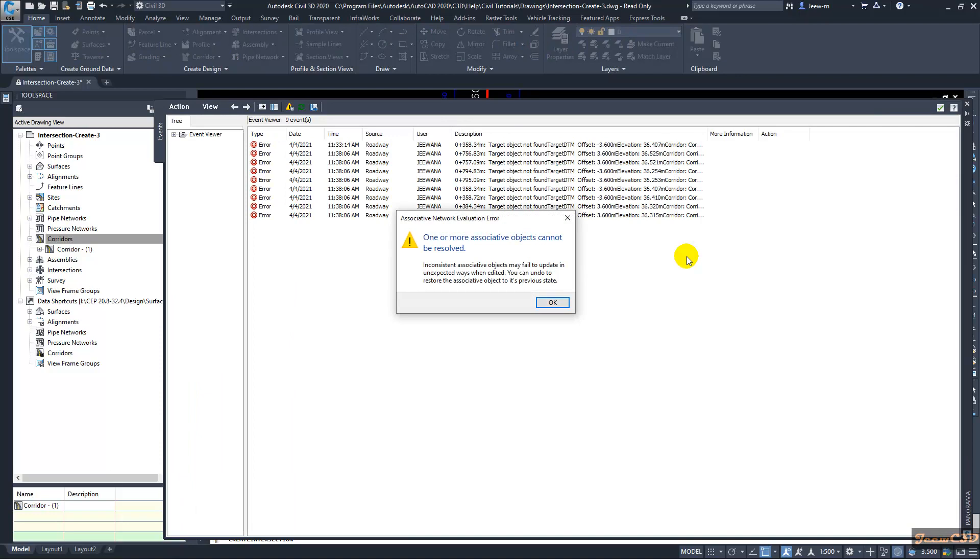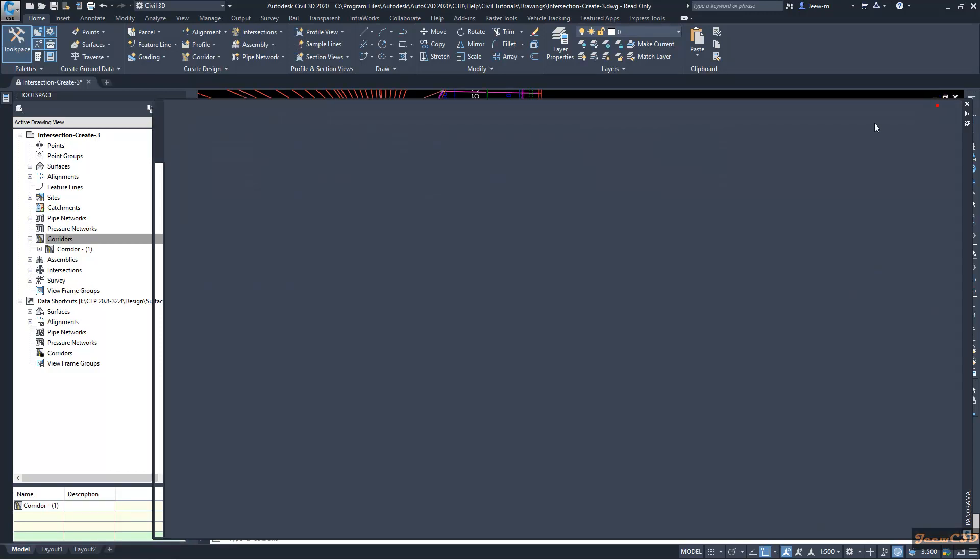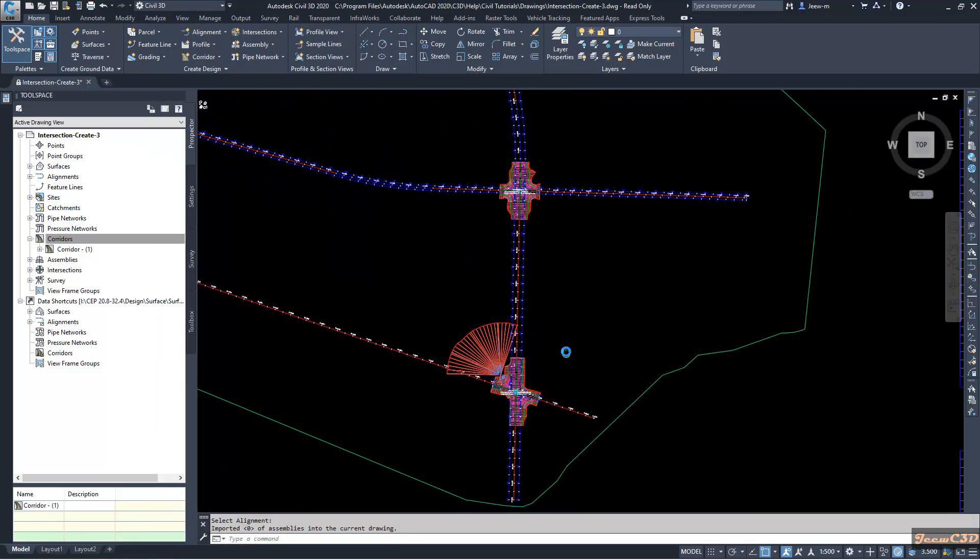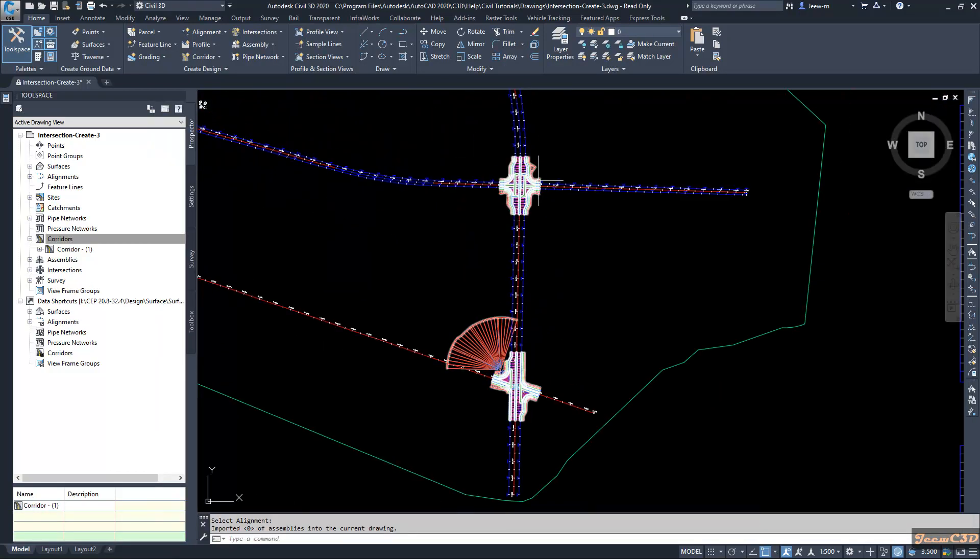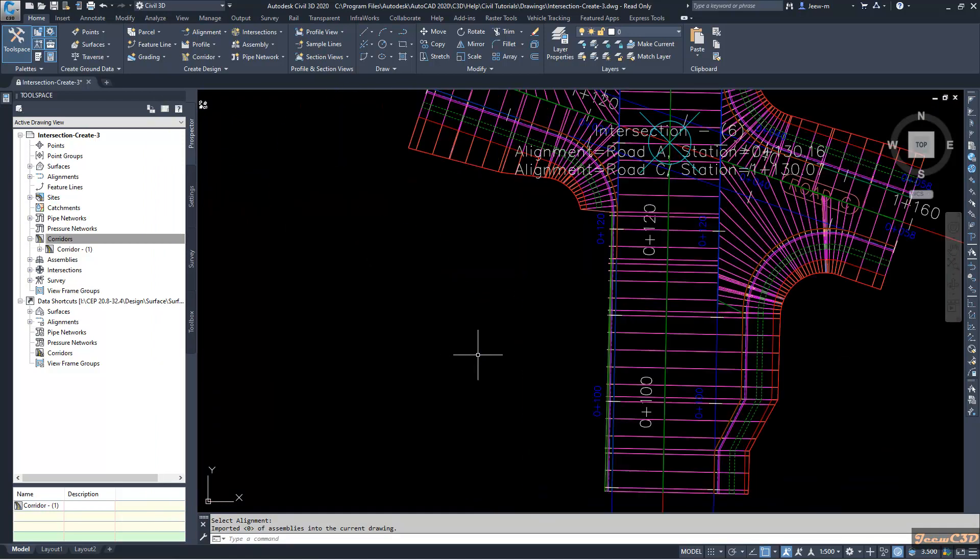You will get some errors. Actually, if you use the Autodesk file you will get some errors but they are not in this corridor but it is in the other corridor. Those errors are happening in this corridor.